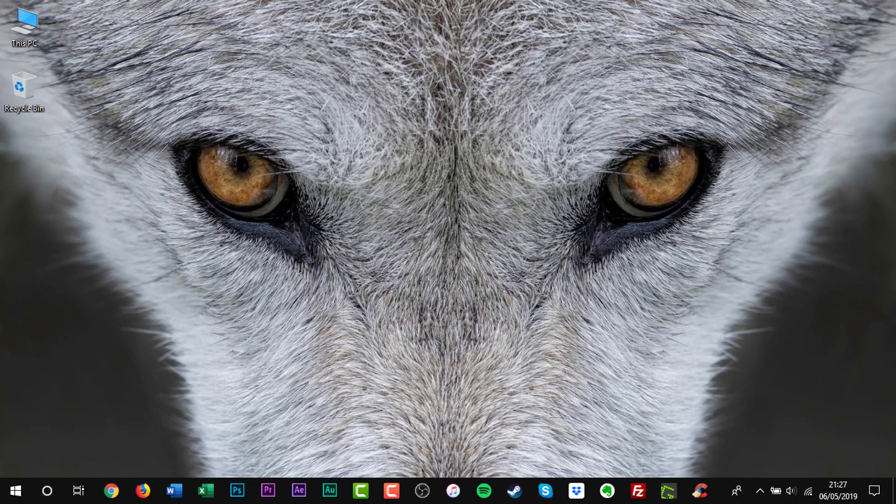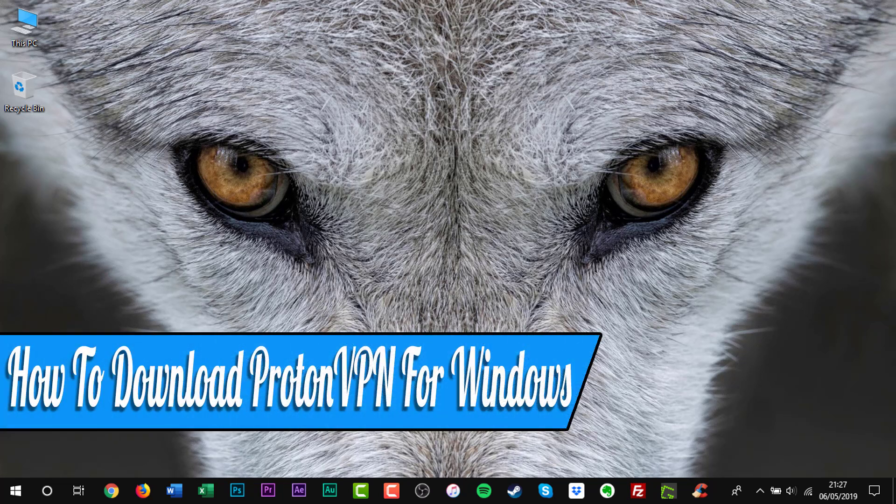Hello everyone, and welcome back to another how-to tutorial. In this video, I will show you how to download ProtonVPN for Windows.